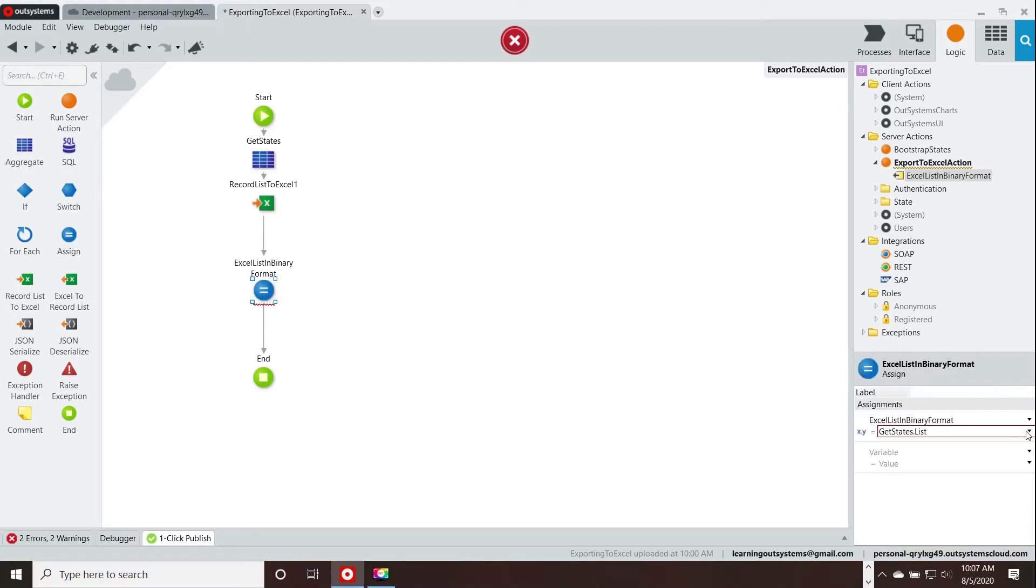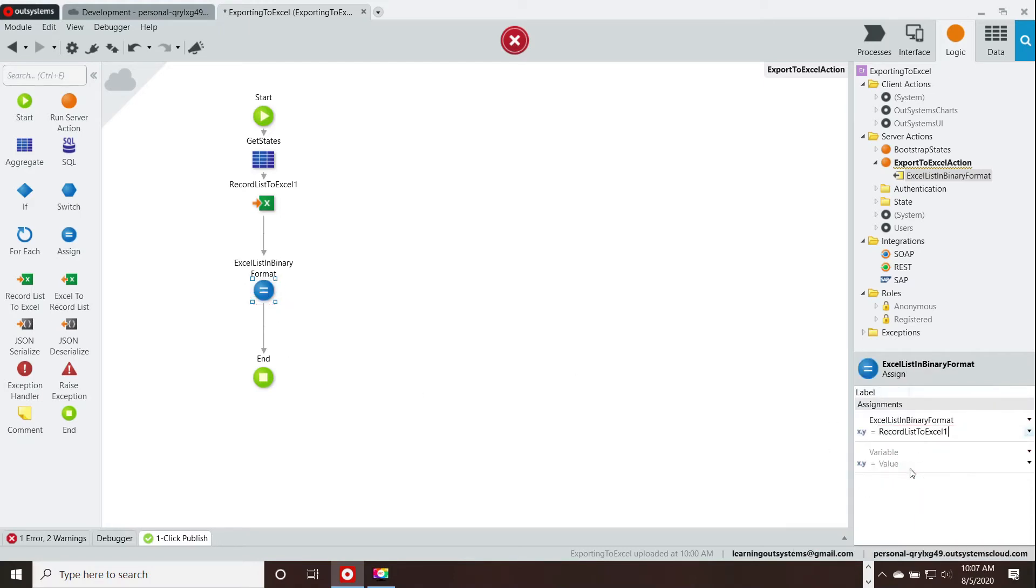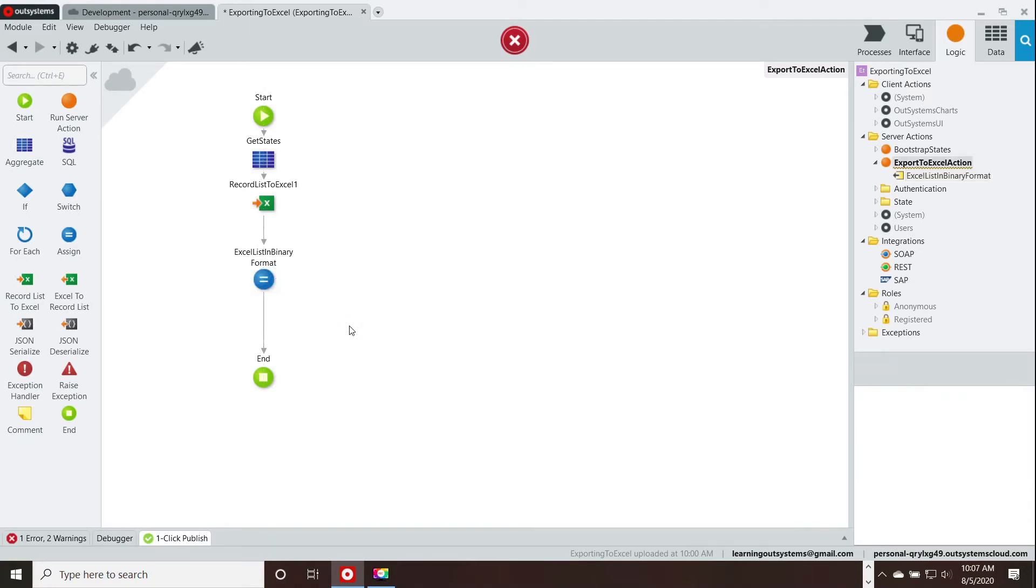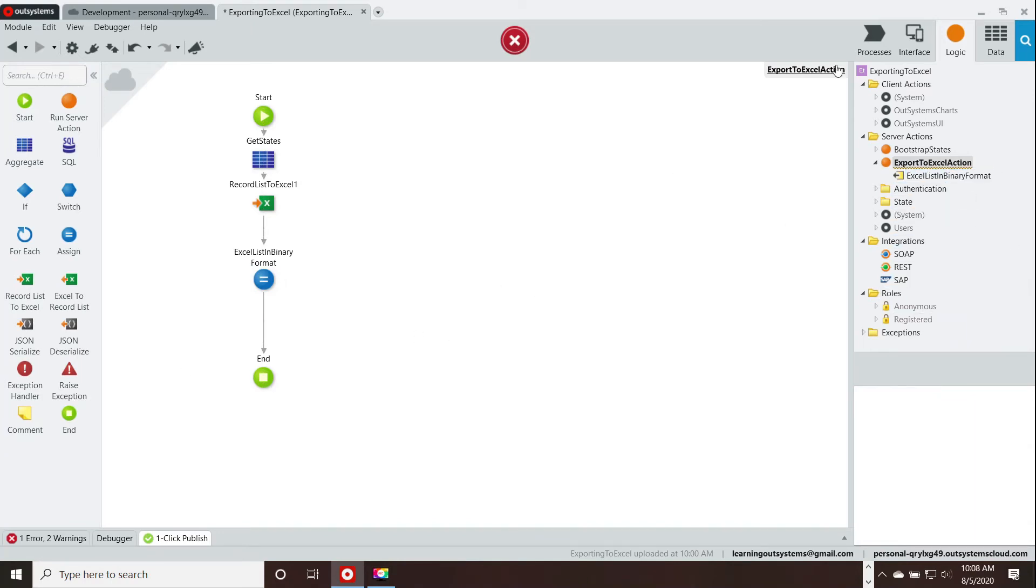Now, this should work and when I click on it, I can see the record list to Excel 1 which is what we want. Okay, we are done with the server action.